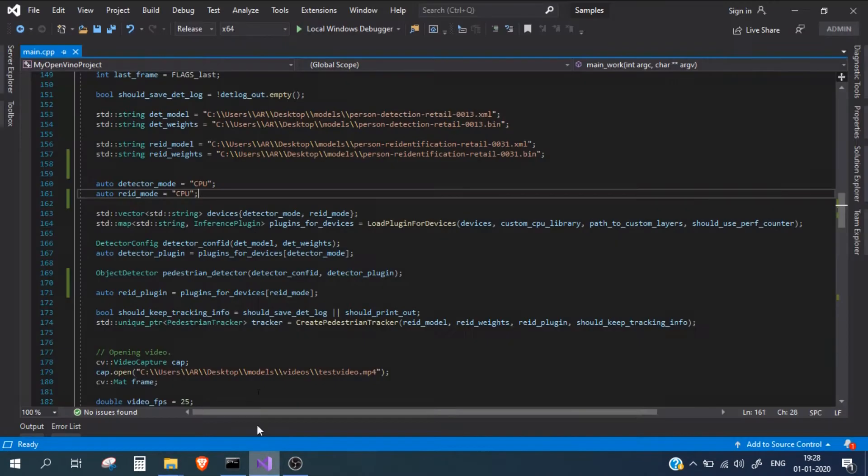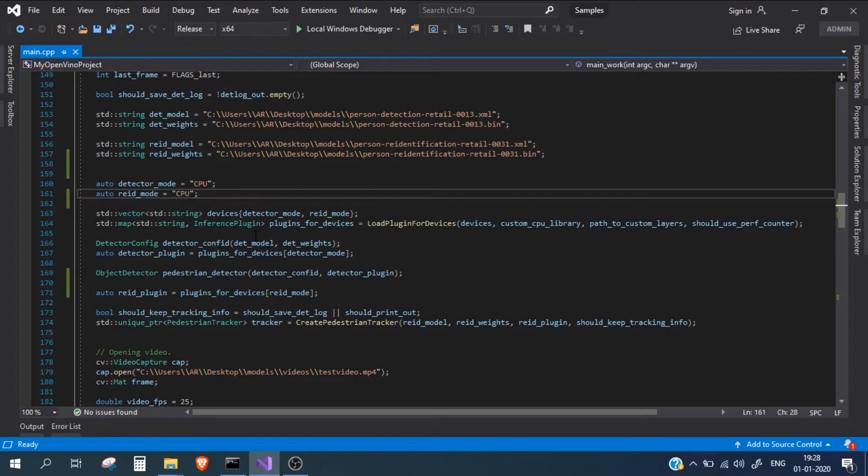There are two steps for this. First, we need to load the model and create the face detector. After that, we just need to pass it to the object detector and it will give us the face detection results. So let's start.